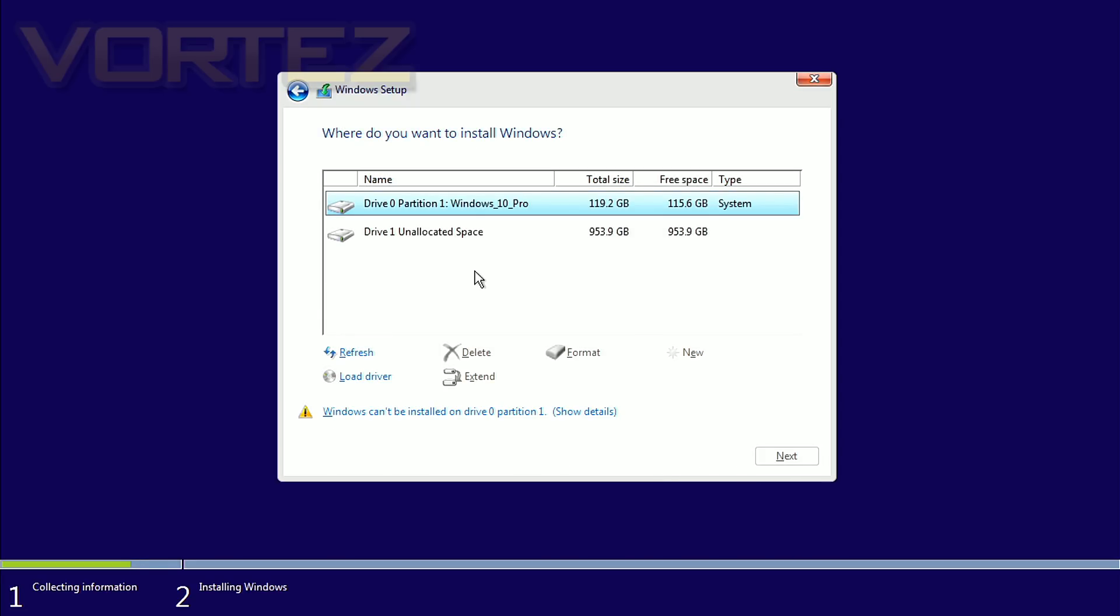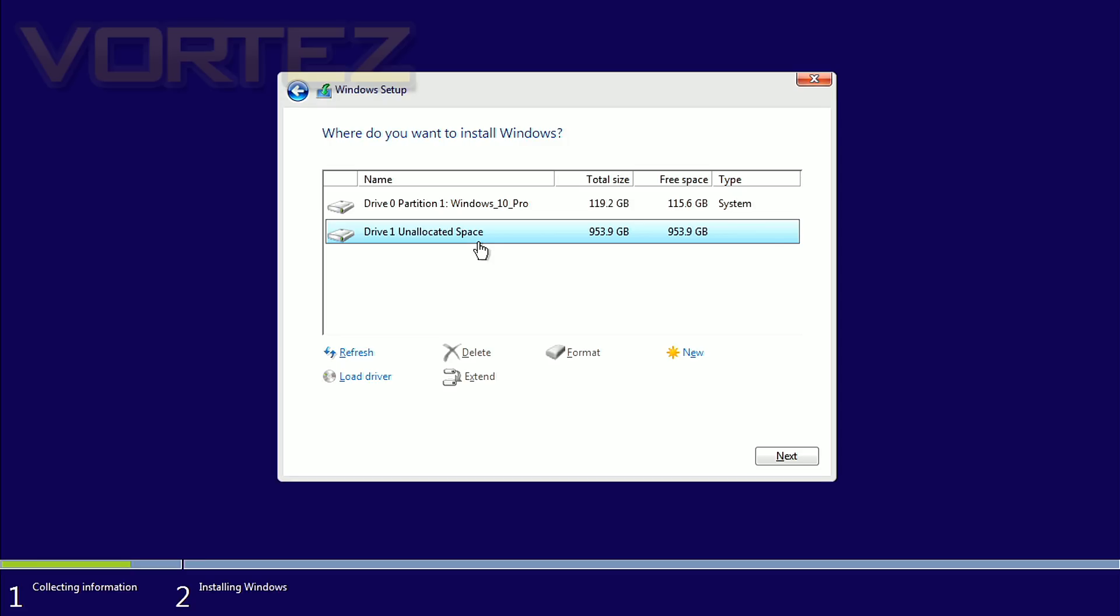But as you can now see our 960s in RAID are now available as an option and we can go ahead and install Windows 10.